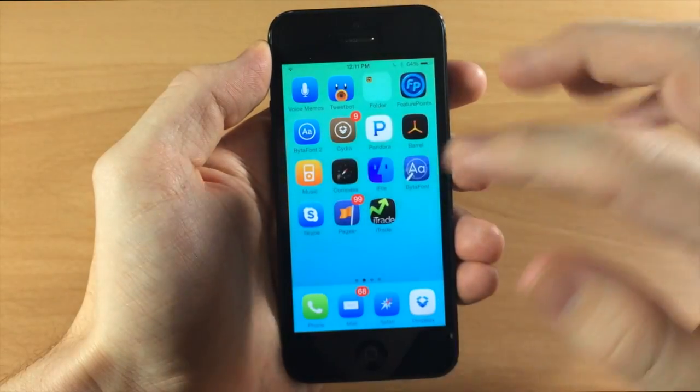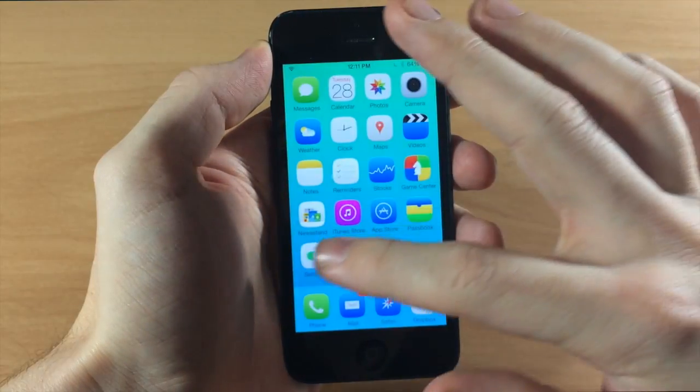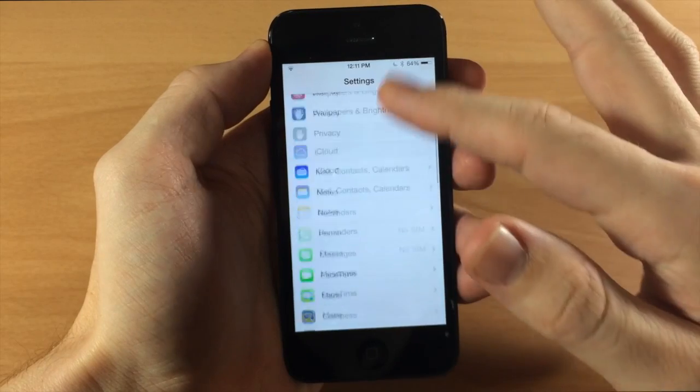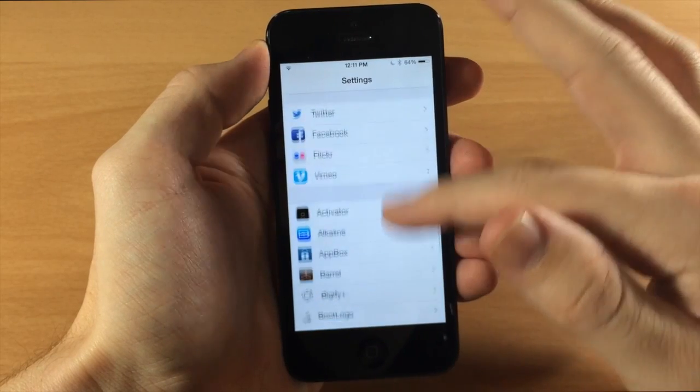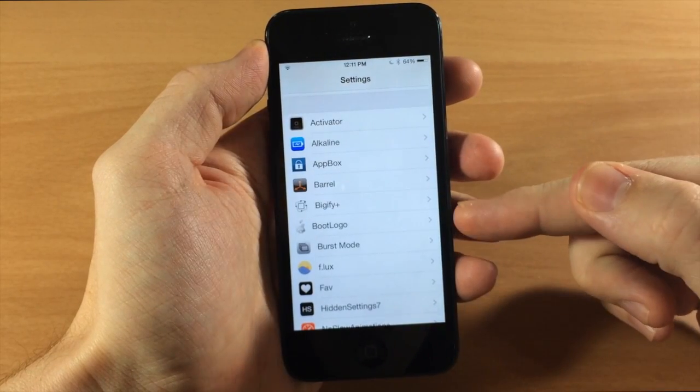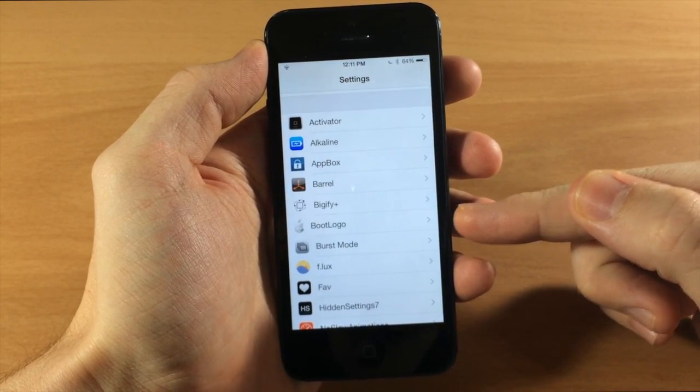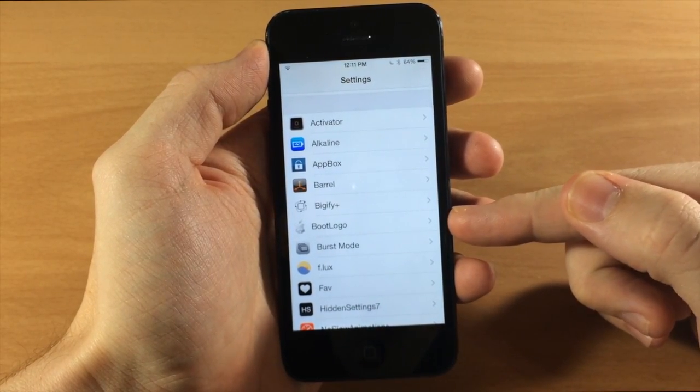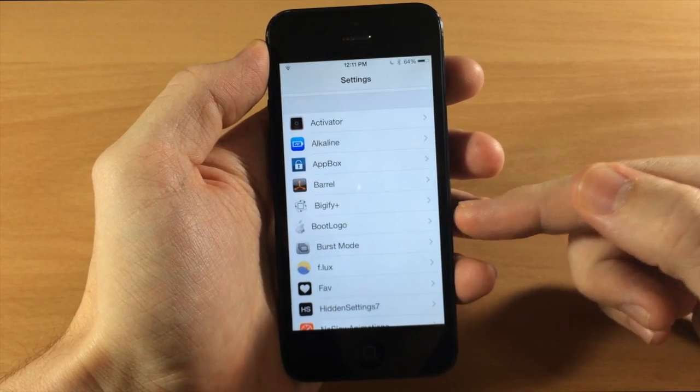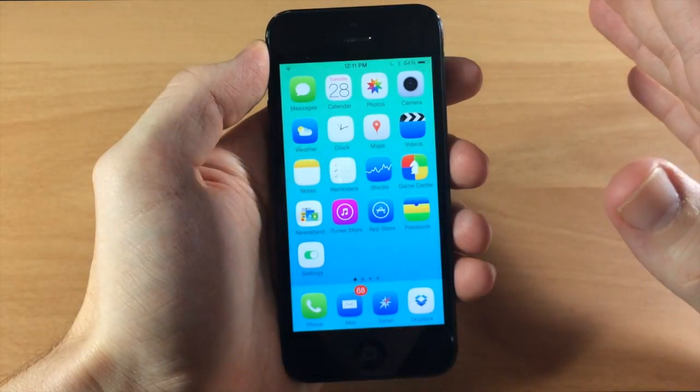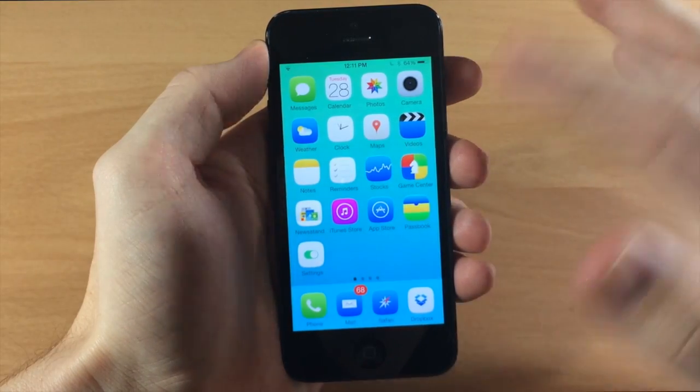Once you do that then you're going to be able to jump into settings and scroll down here and then you should have a boot logo panel right here. Now this is where you're going to select your logo. Now first we need to install the logo.